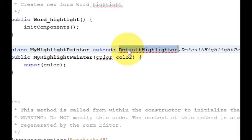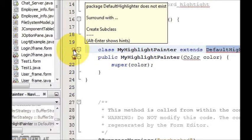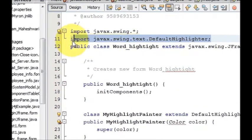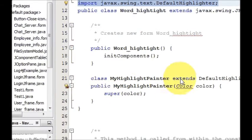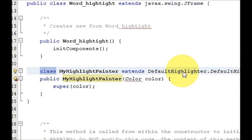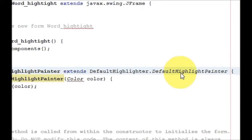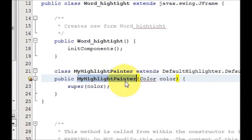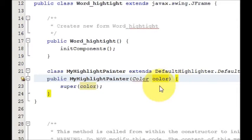It's showing some error because I haven't fixed the imports. Let's see what import it needs — go here, click, and it requires import for javax.swing.text. So I will click this and my import is fixed. The class declaration is: class MyHighlightPainter extends DefaultHighlighter.DefaultHighlightPainter, with a constructor that takes a Color argument named color, and inside write super(color).